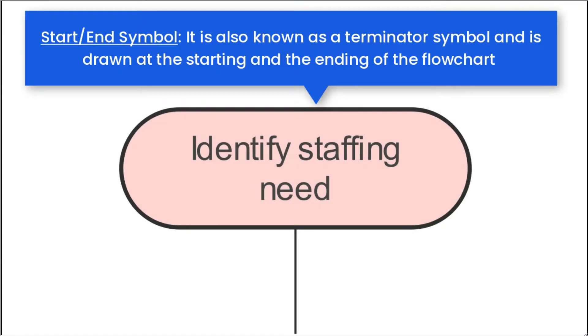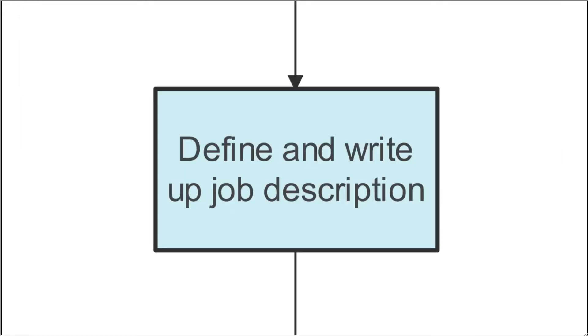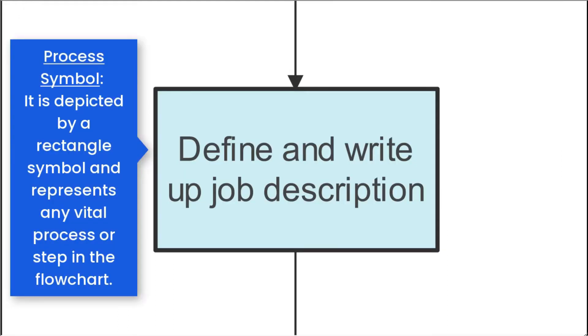The first symbol is the start-end symbol, and is drawn at the starting and ending of the flowchart. Next is the process symbol, and it represents any vital process or step in the flowchart.